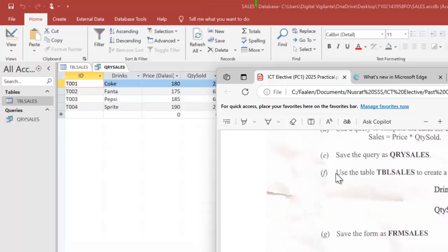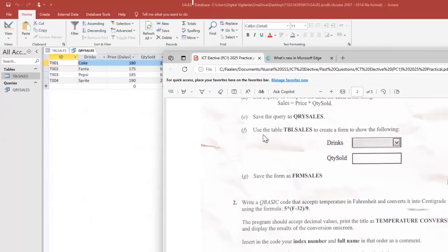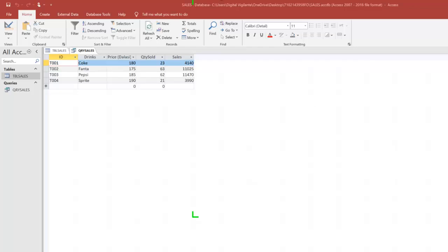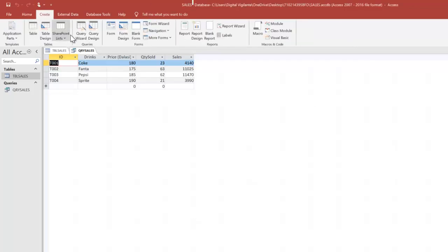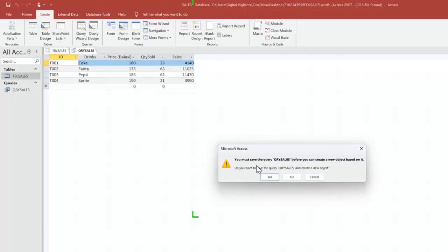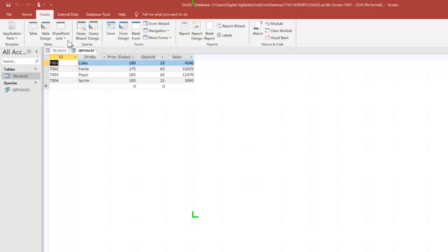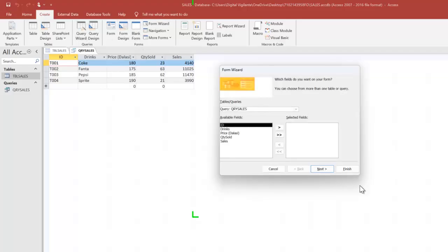Saving the query as QRY_sales is already done. Next, the question says use the table tbl_sales to create a form to show the fields: Drinks and Quantity Sold. I go to Create and select Form Wizard. Access prompts me to save the query first, so I click Save to save the query.